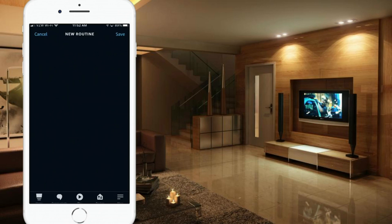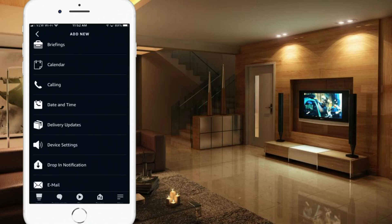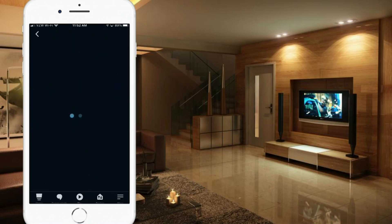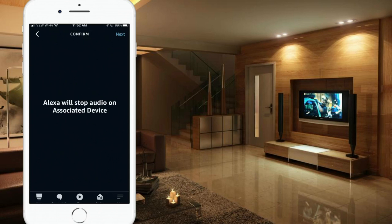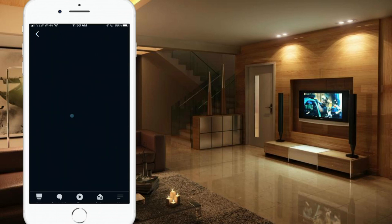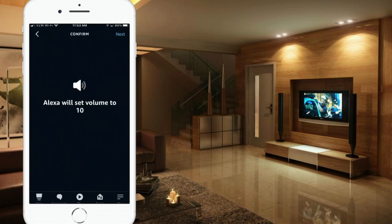Now we're ready to add some actions. The first action I want to add is a device setting. I typically have music playing on this Echo Show in the kitchen, so I'm going to change that device setting to Stop Audio — that's the first thing. Hit Next. It confirms that Alexa will stop audio on the associated device. Now let's add another action — again a device setting. I want to change the volume all the way up to 100%. Hit Next. Alexa will set the volume to 10.